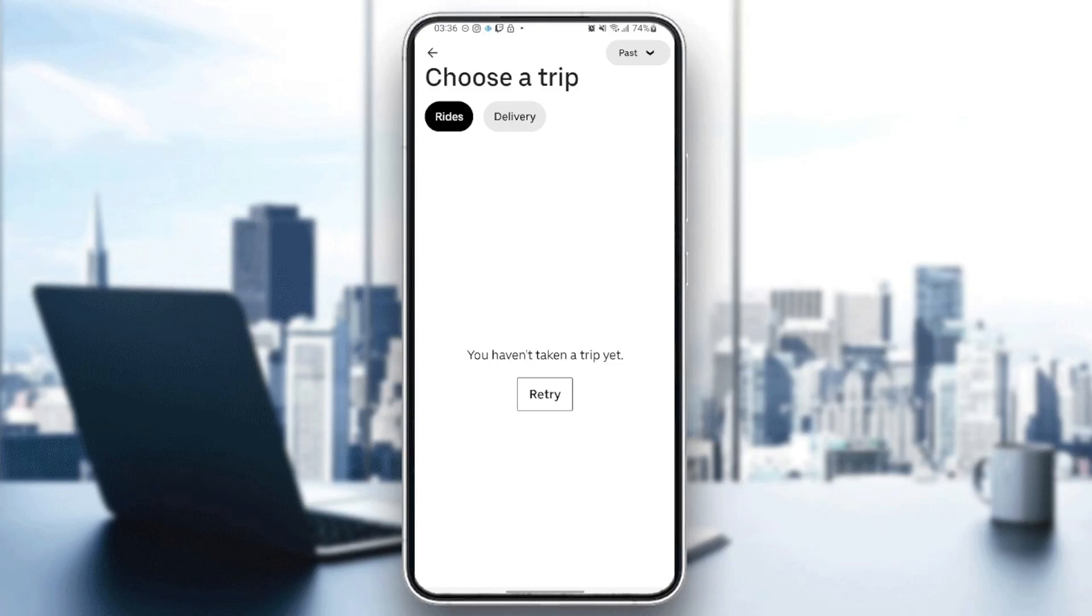Right here you're going to find all of the trips that you did and you can also delete them. As you can see, I don't have a trip, but if you have trip history they're going to show here. Thank you for watching, see you in the next video.